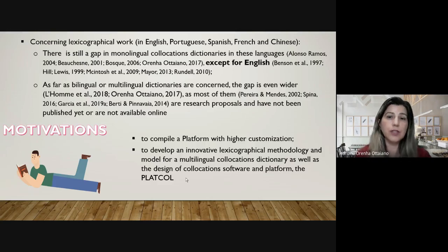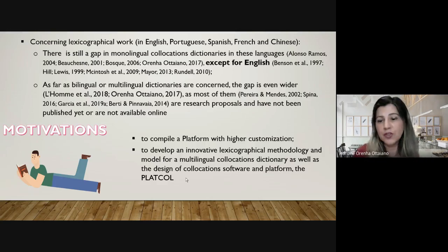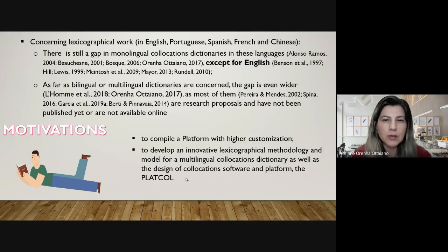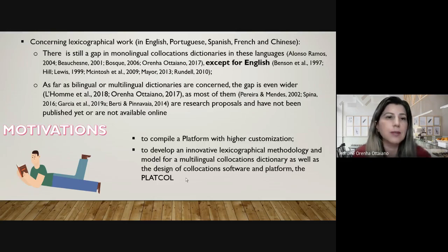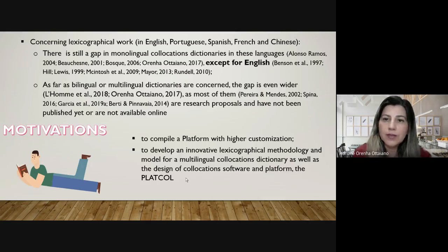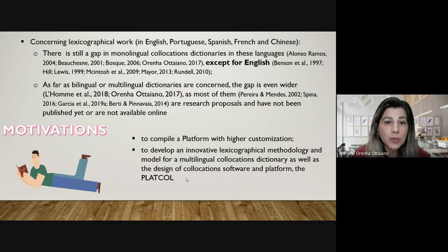There is still a gap in monolingual dictionaries in these languages, except for English, where there are relevant publications of collocations dictionaries. As far as bilingual and multilingual dictionaries are concerned, the gap is even wider, as most of them are research proposals and have not yet been published or are not available online. Further motivations include our wish to compile a platform with higher customization, to develop an innovative lexicographical methodology and model for a multilingual collocations dictionary, as well as the design of the collocation software and platform, the PLATCOL.